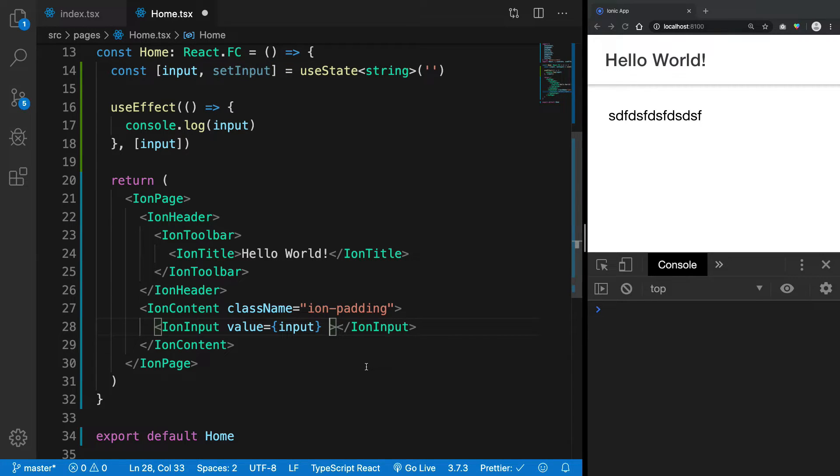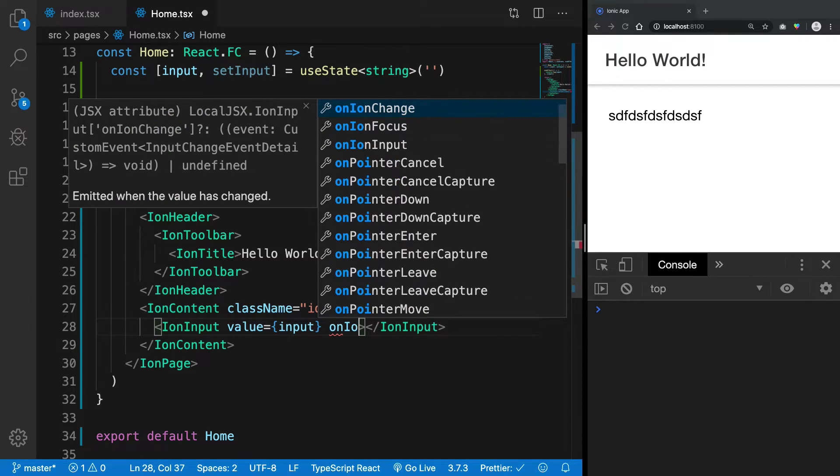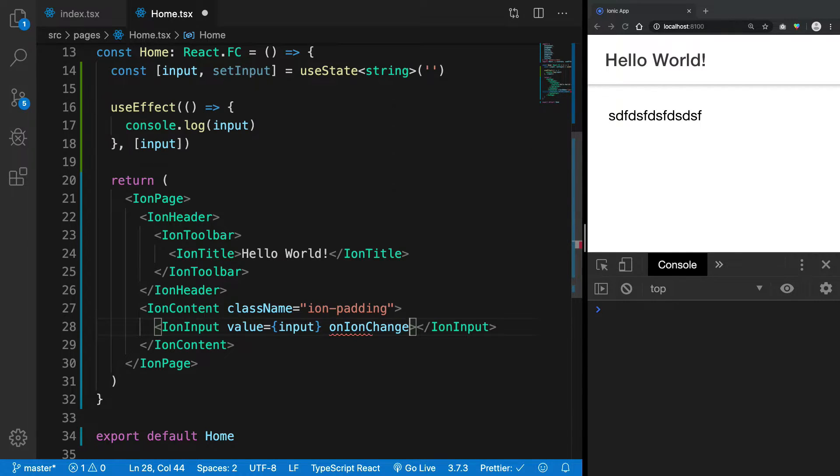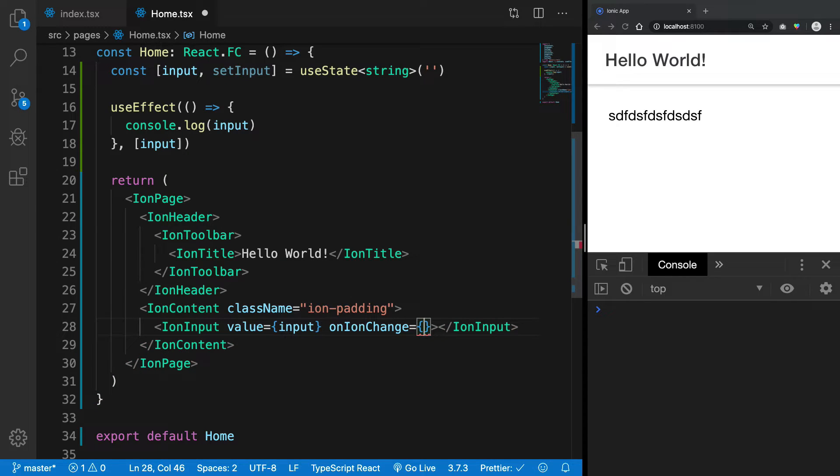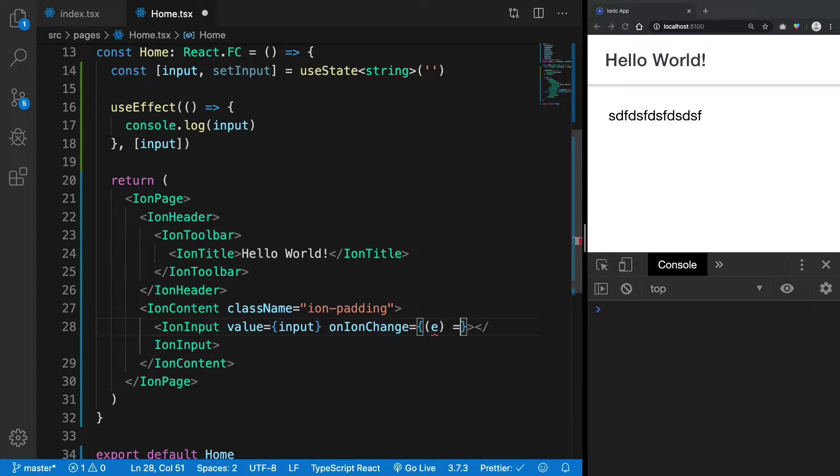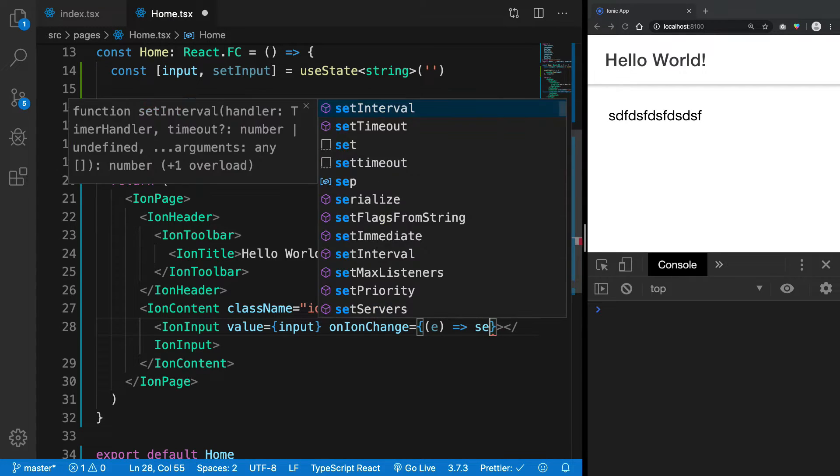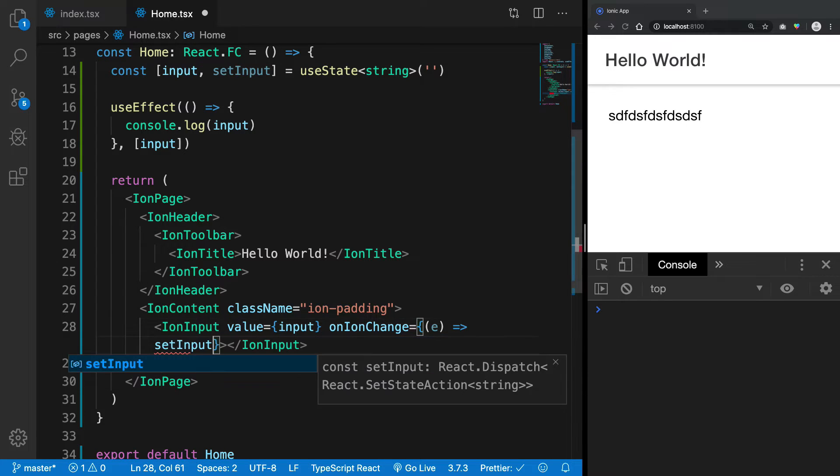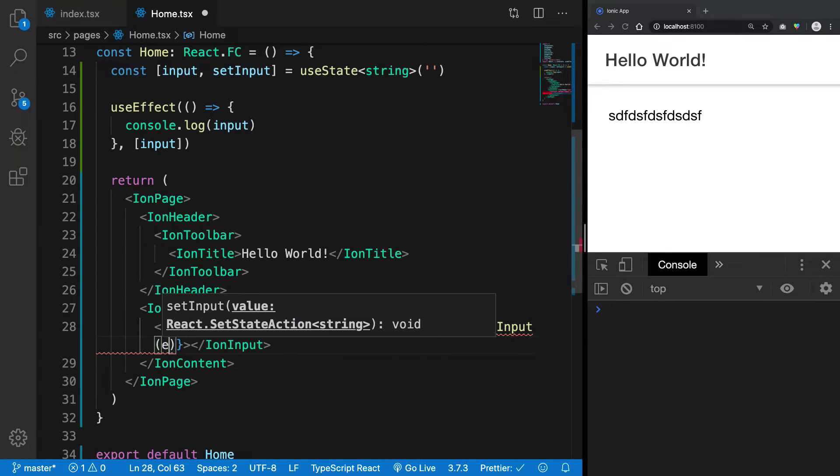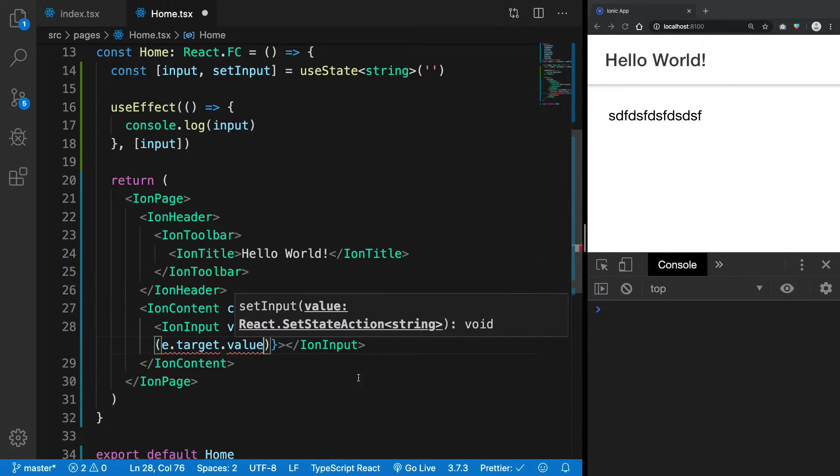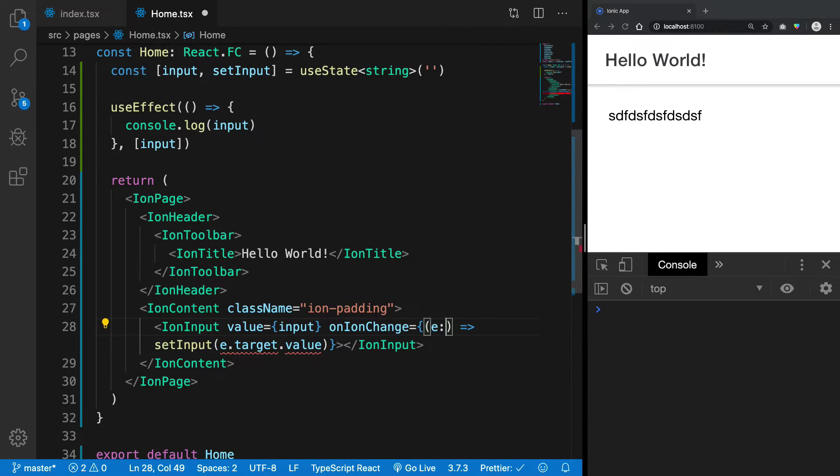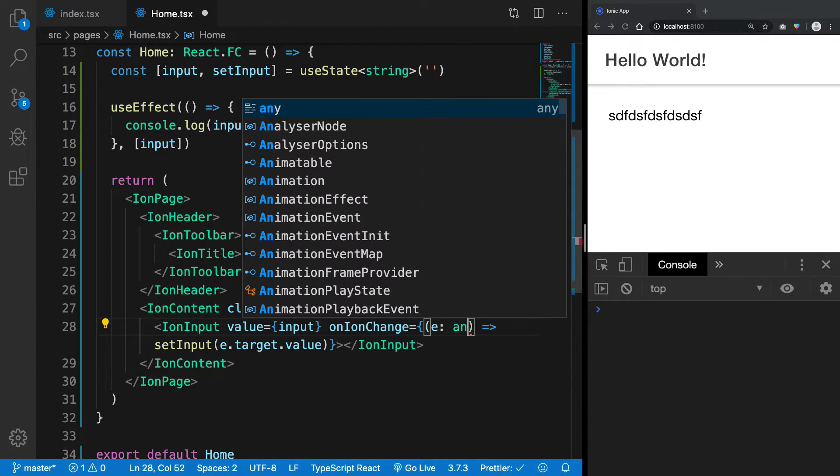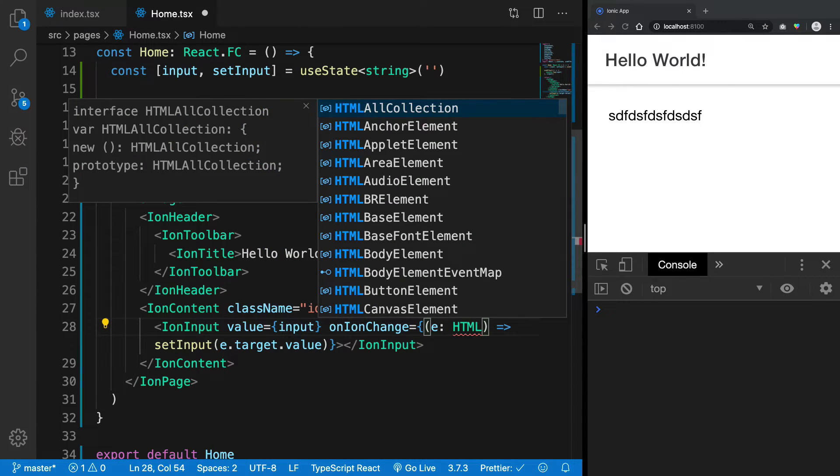So how do we do that? Well, we do that by saying onIonChange. So once this event is fired, we should get an event that is e, right? And what we want to do is set the value of setInput to e.target.value. Right, and for now I'm just gonna suppress it with any, but you can just, you know, HTML some sort of...